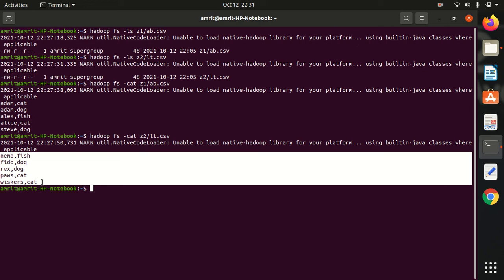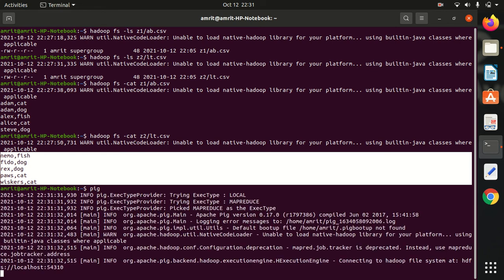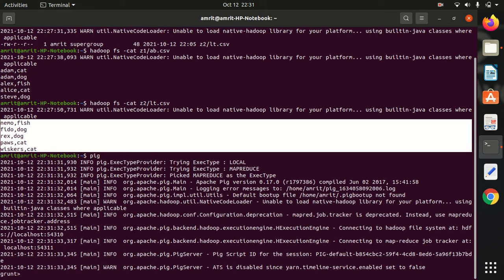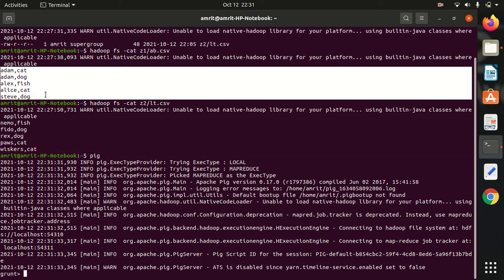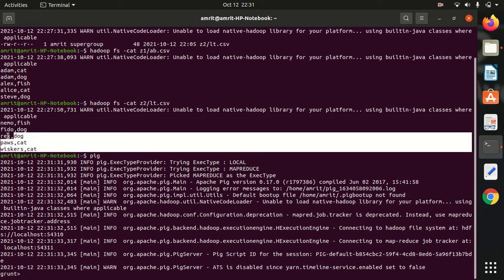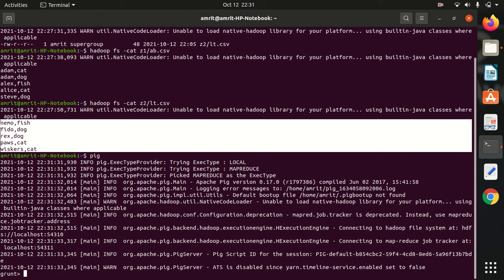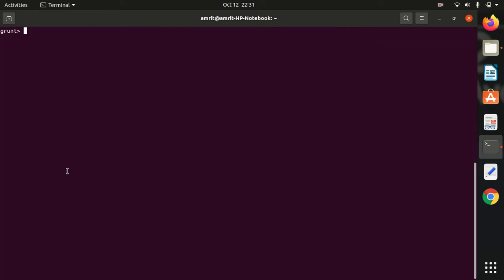First of all we have to open up Pig. We all know that if we write pig on the console, it will be opening up Pig in MapReduce mode. We have received the grunt shell.